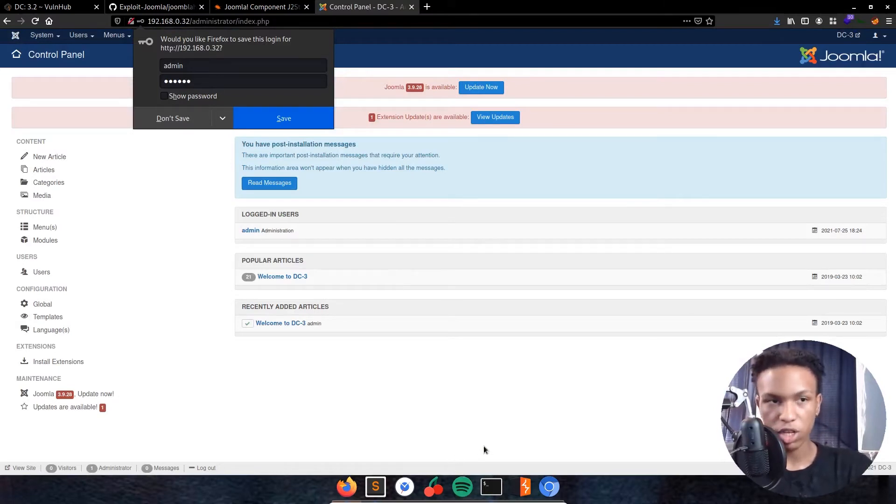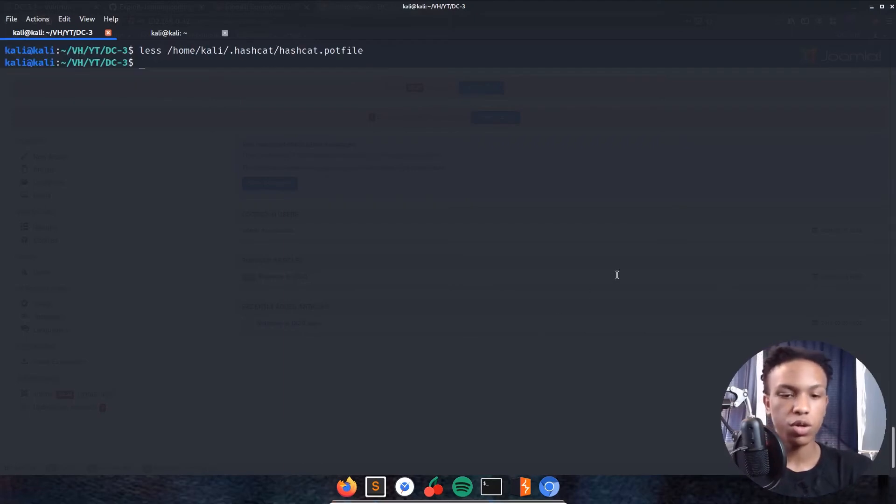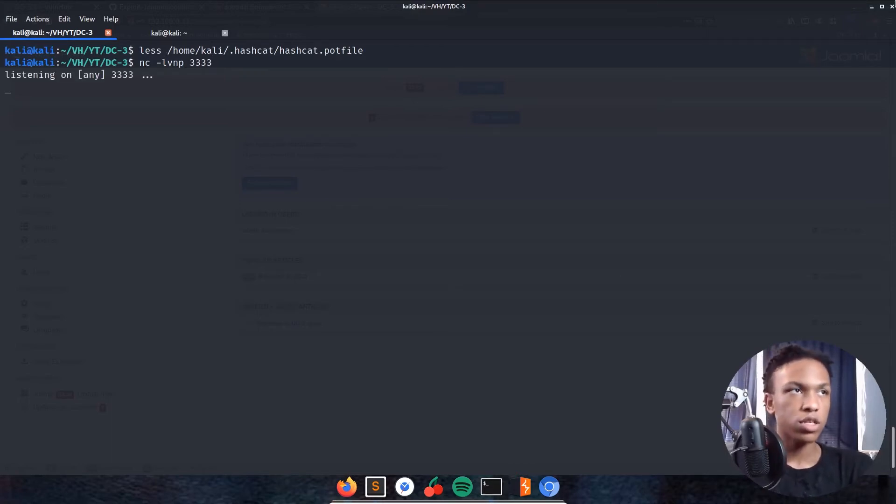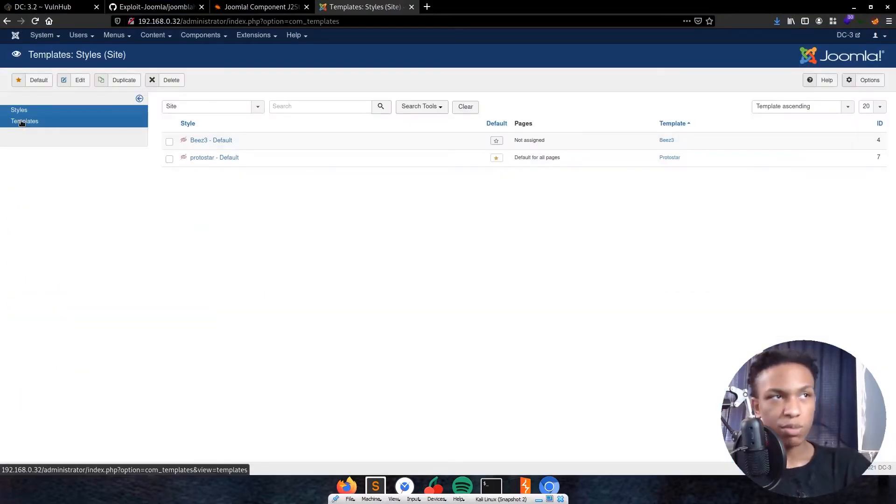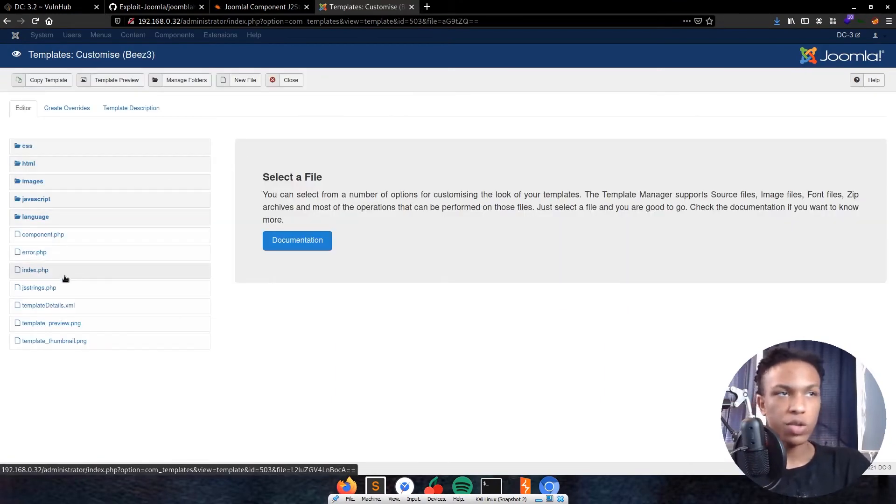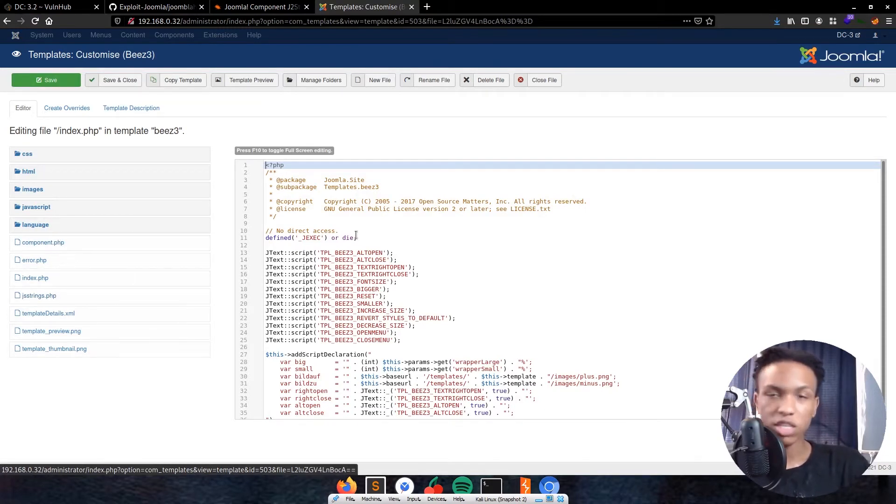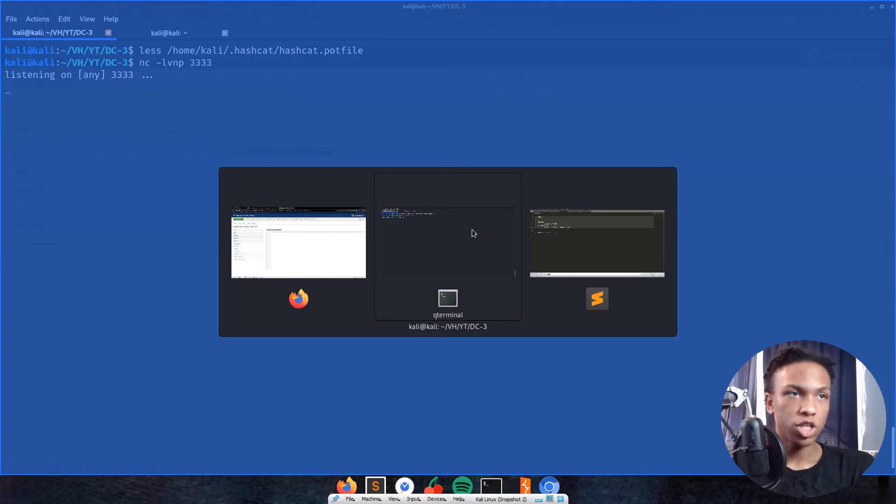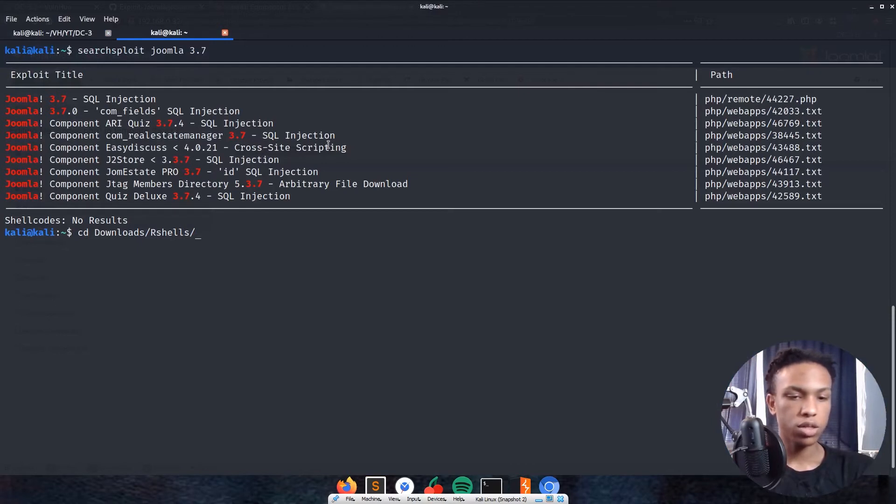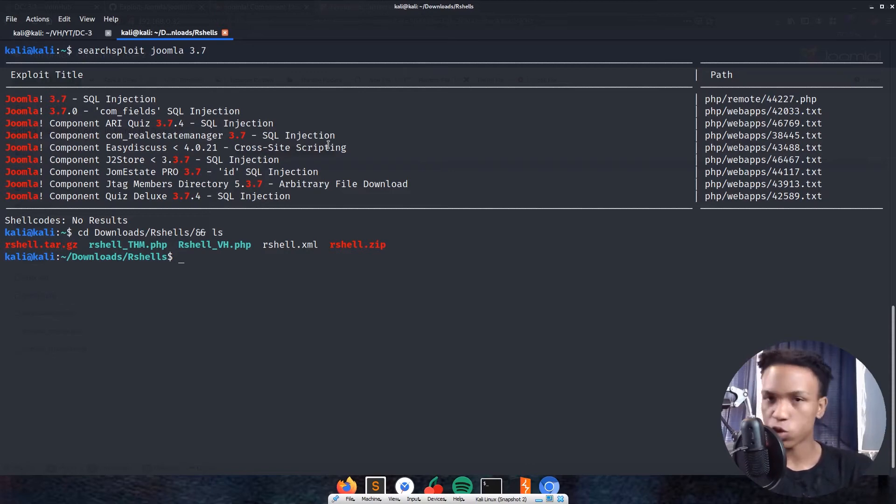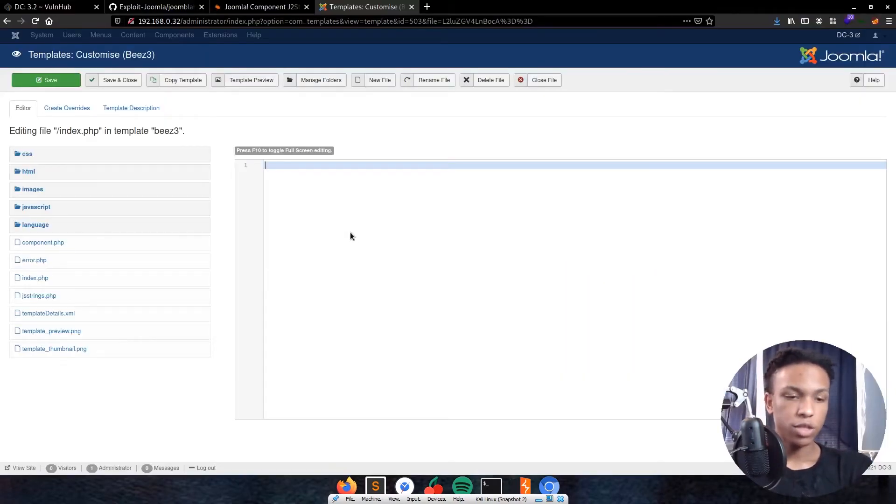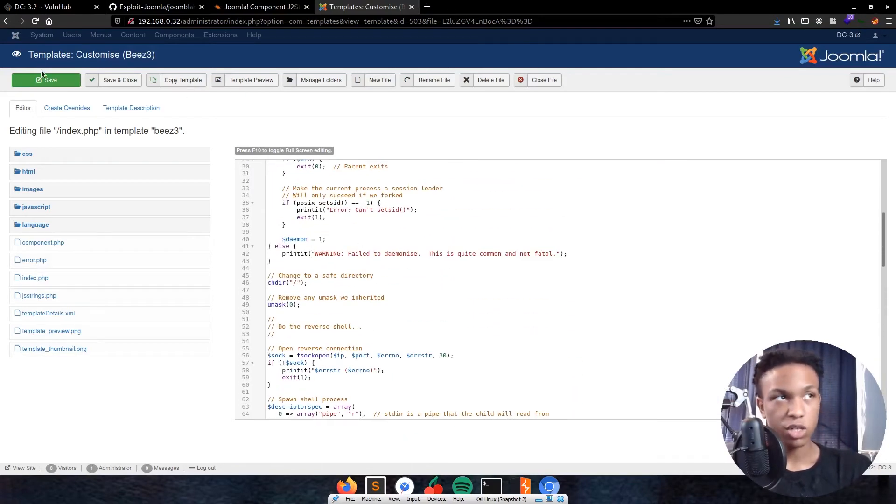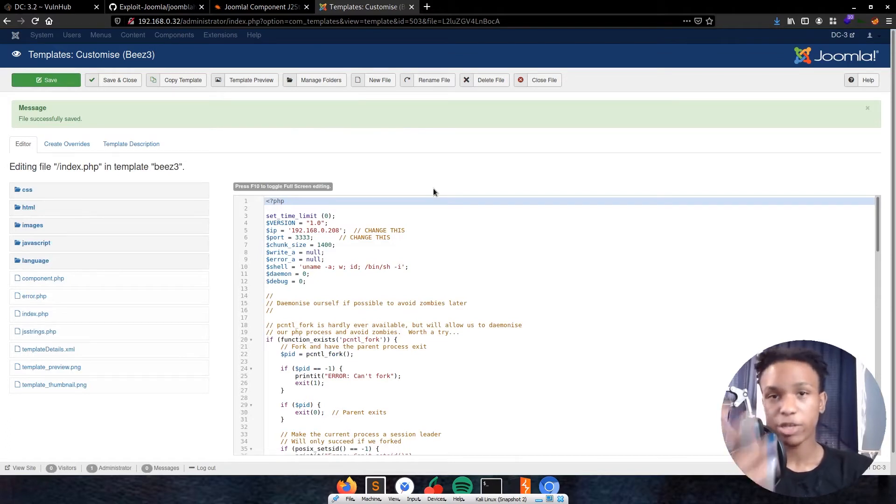Now we've got to get a reverse shell on this application. First thing I'm going to do is start my reverse shell listener in the background: nc -lvmp 333. I just use port 333, there's no real reason why. We'll go down to templates, then templates again, then Beez3, then index.php. You can go to any .php extension, it doesn't matter which one you go to, just as long as it says .php so you can get your reverse shell triggered. I'm going to delete all that right there.